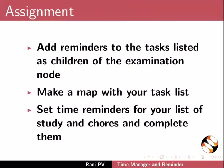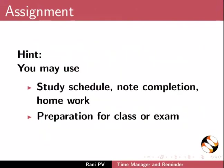For assignment activity, please do the following. Add reminders to the task list listed as children of the examination node. Make a map with your task list. Set time reminders for your list of study and chores and complete them. You may use study, schedule, note completion, homework or preparation for class, for exam.